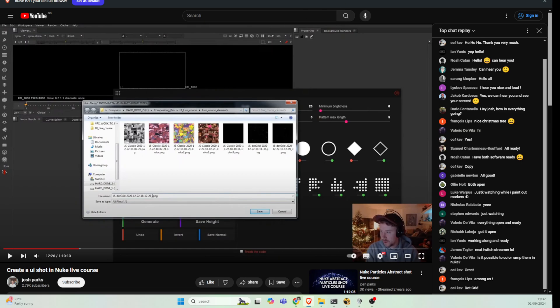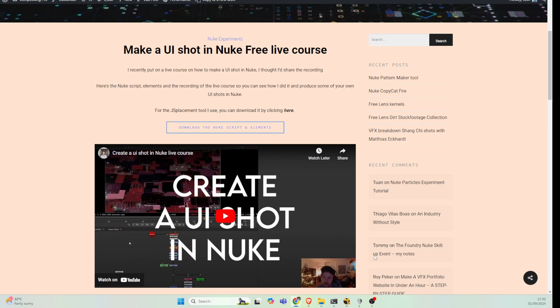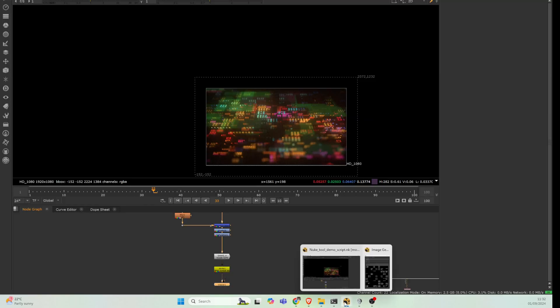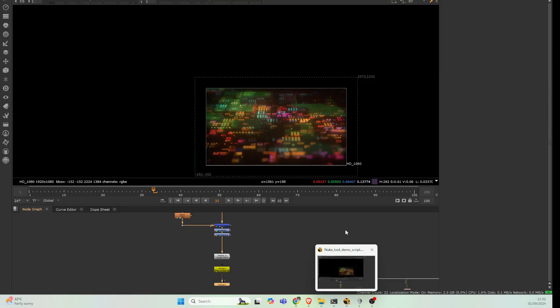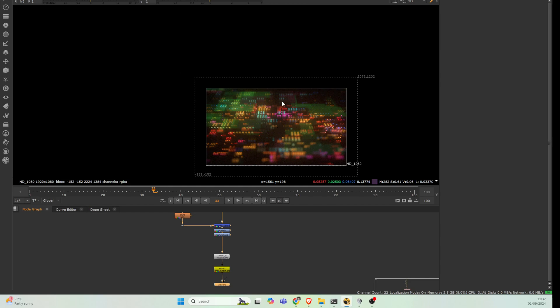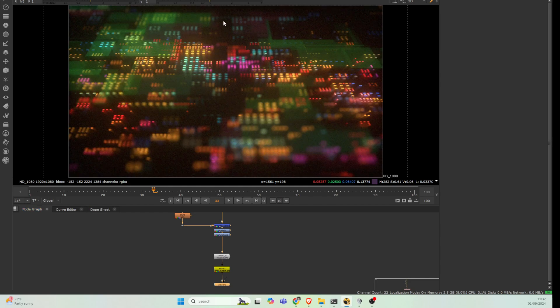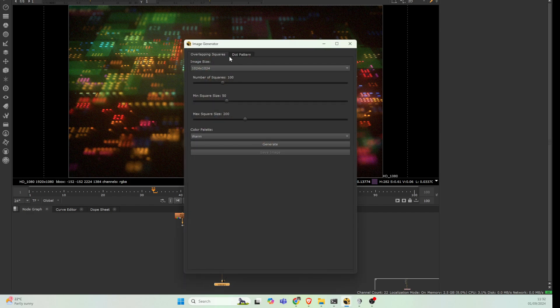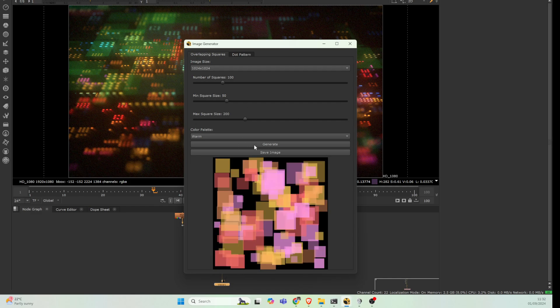I've got this example script here, and this is going to be available on my website along with the tool. We're going to go up here to the pattern maker and we got our first panel here of the tool. If we just go straight to generate, you can see this is that kind of square pattern that the Jaysplacement was doing.